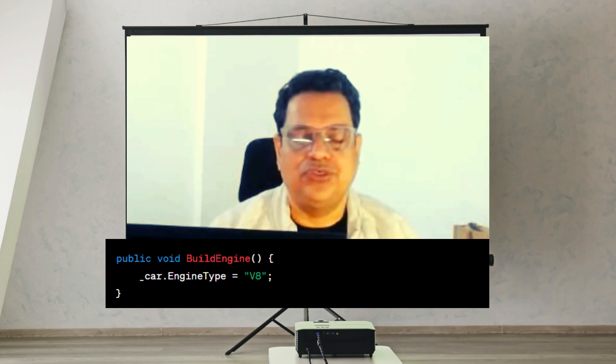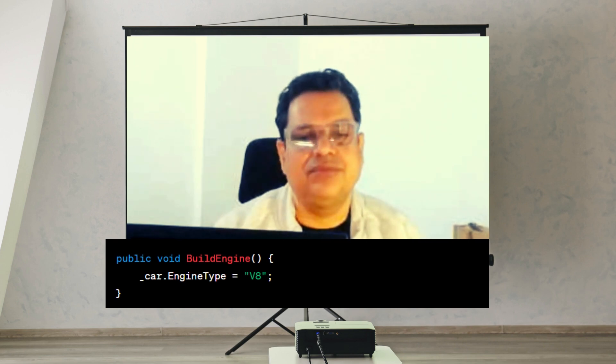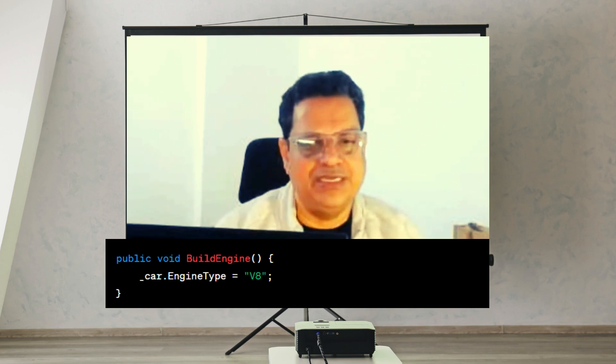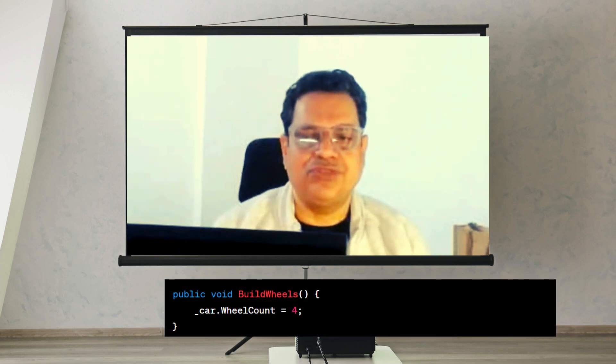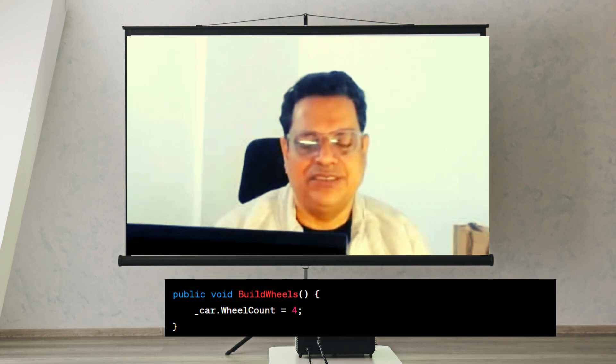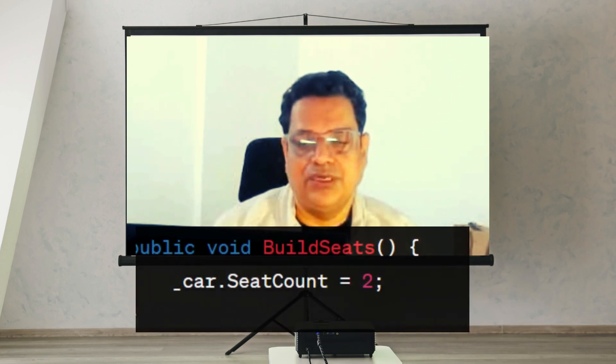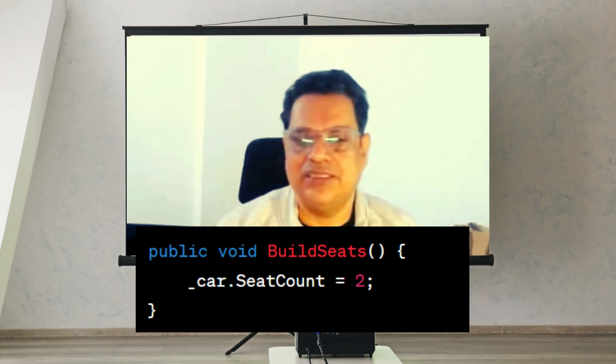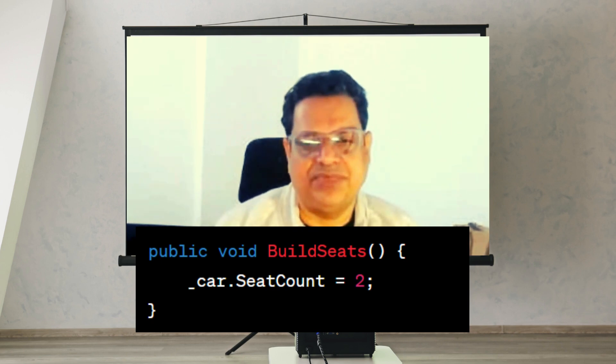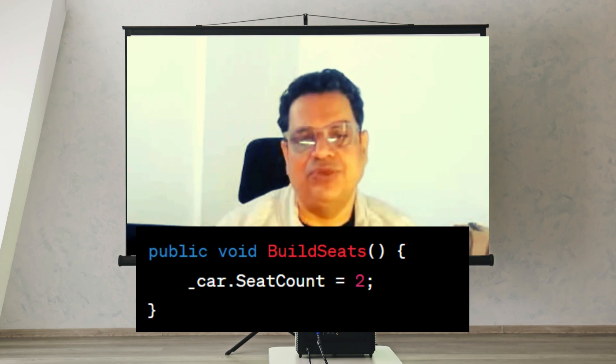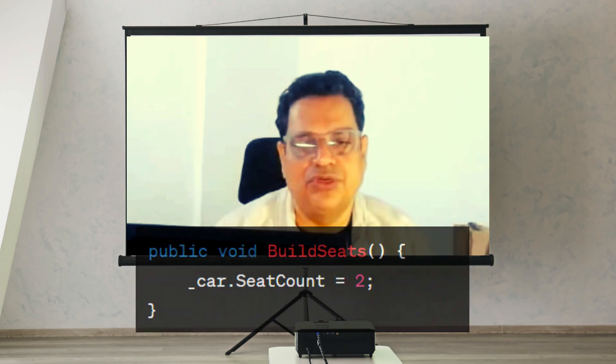In step two, the build engine method sets the engine type to V8, which is typical for a sports car. In step three, build wheels specifies that the sports car will have four wheels. In step four, build seats — sports cars typically have only two seats, so we initialize the car with two seats and assign that number appropriately.